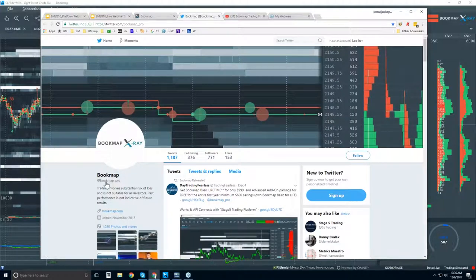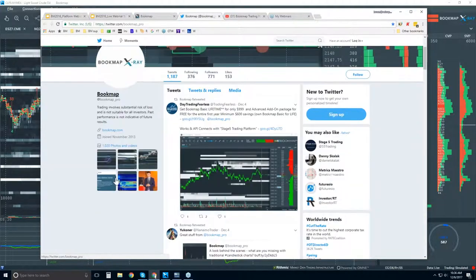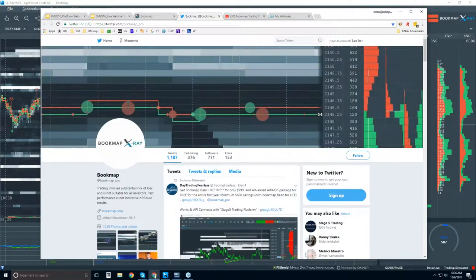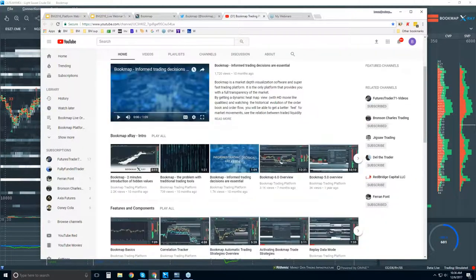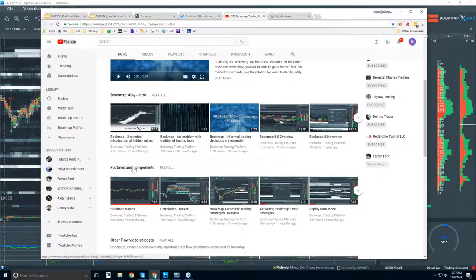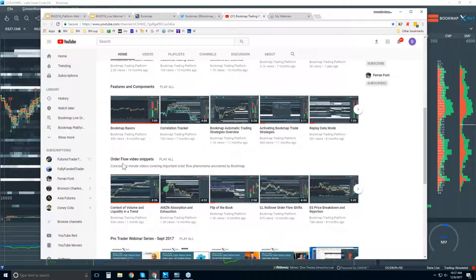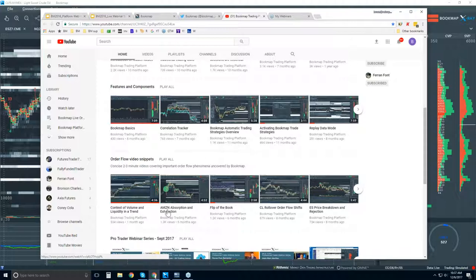For social media, you can follow us on Twitter at bookmap_pro to get up-to-date information and retweets from other traders. You can also subscribe to our YouTube channel and get alerted when new videos are uploaded. If you're new, I'd recommend starting with the intro videos, then the features and components playlist, and then the order flow video snippets — these are market phenomena covered very concisely in short videos, which is what we go over in the advanced webinars in the live market.